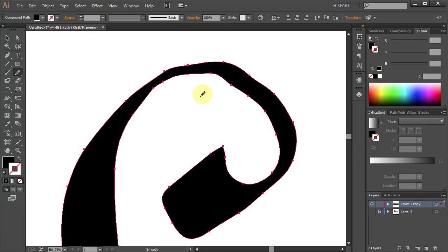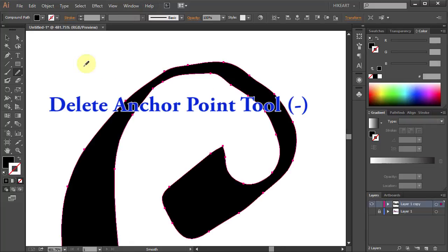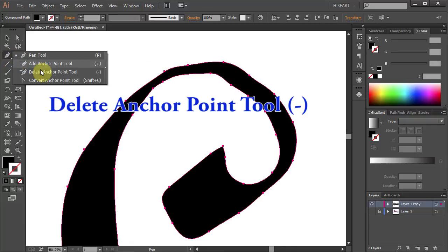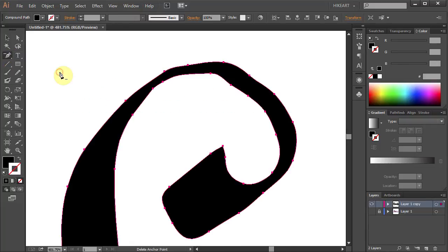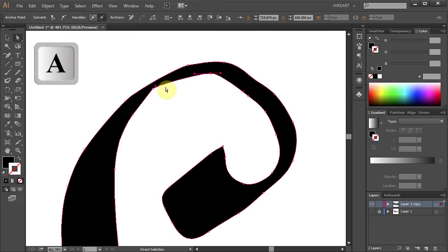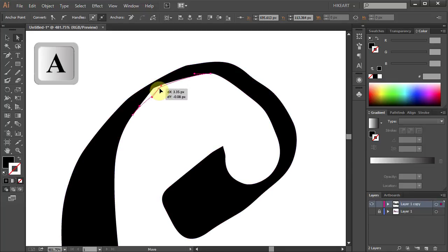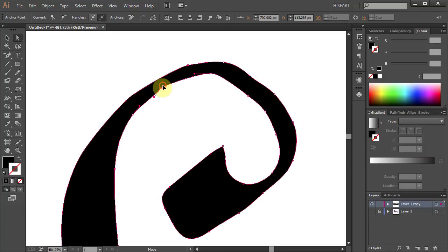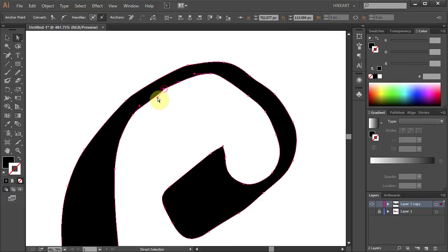To do that select the Delete Anchor Point tool and click on the anchor points that you want to delete. Now switch to the Direct Selection tool and let's move some of the anchor points and adjust the handles to get a nice smooth edge.